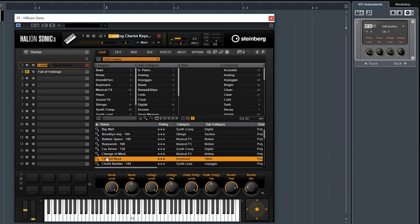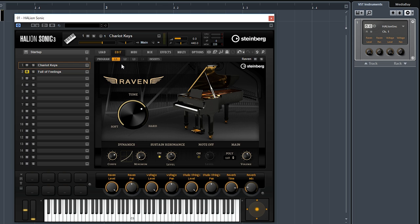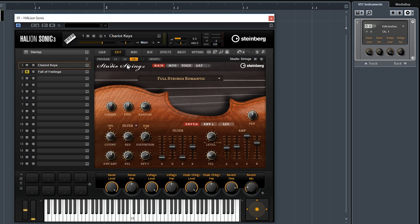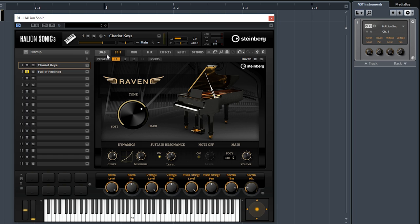All right, this is called Chariot Keys. Let's see what it has. It has a Raven, it has a Voltage, and some Studio Strings. Chariot Strings. I'm wondering what should I play with this one?